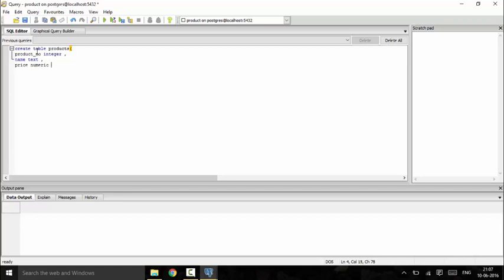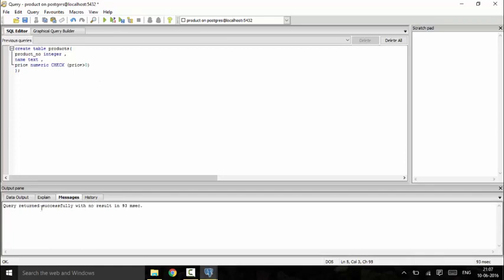We will put a check constraint on the price column. We want to check that once we enter a value, the price should not be negative — it should always be greater than zero. For that, we use the check constraint syntax: CHECK(price > 0). We run the query and see that it returned successfully.